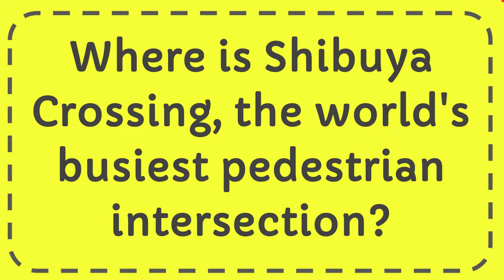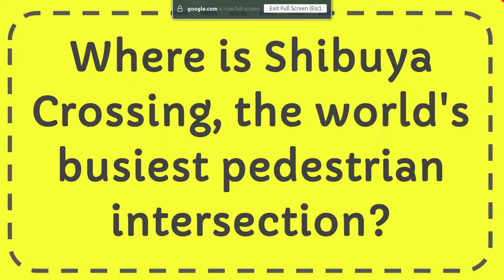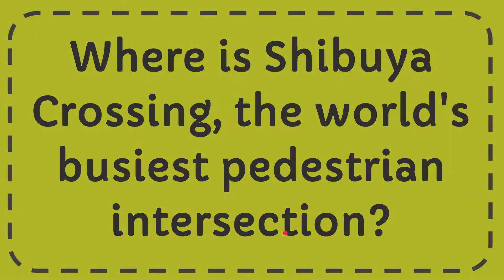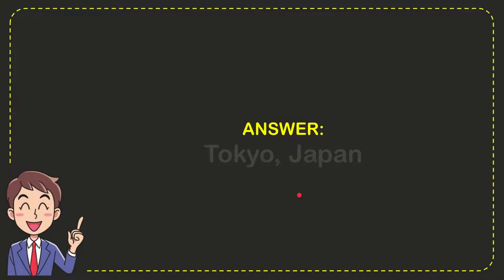In this video I'm going to give the answer for this question: Where is Shibuya Crossing, the world's busiest pedestrian intersection? The correct answer for this question is Tokyo, Japan. So that is the answer for the question.